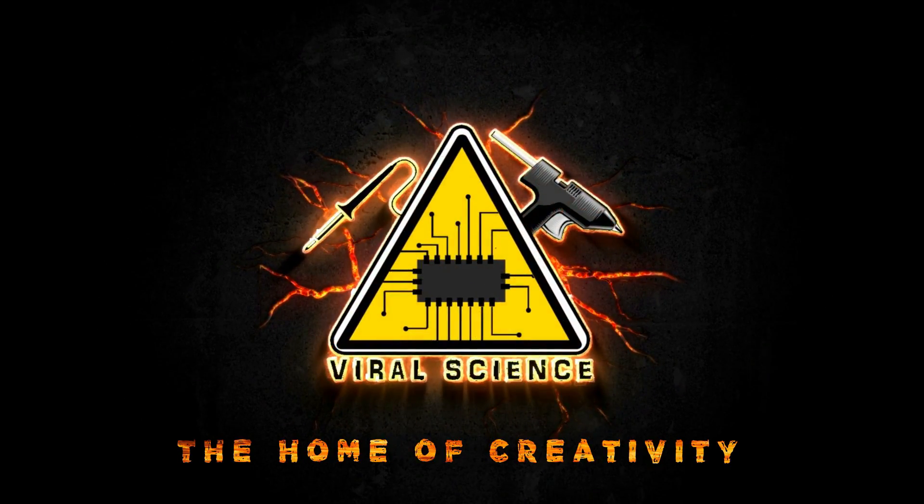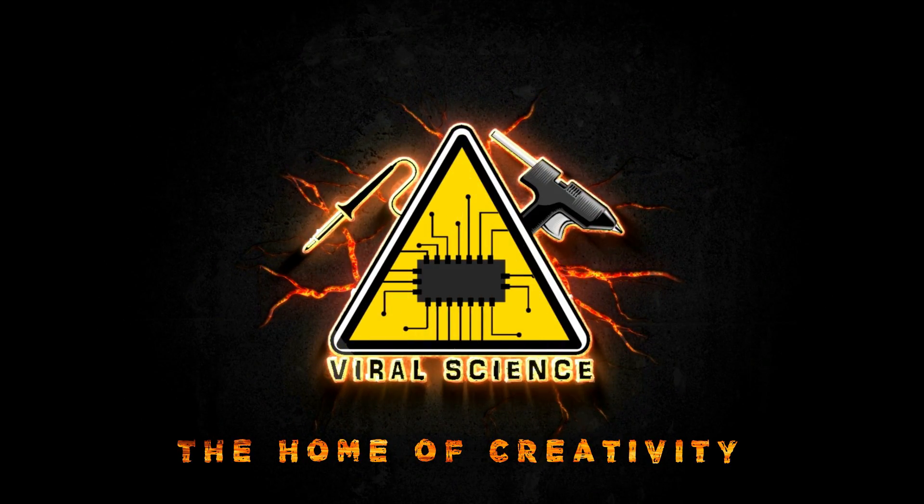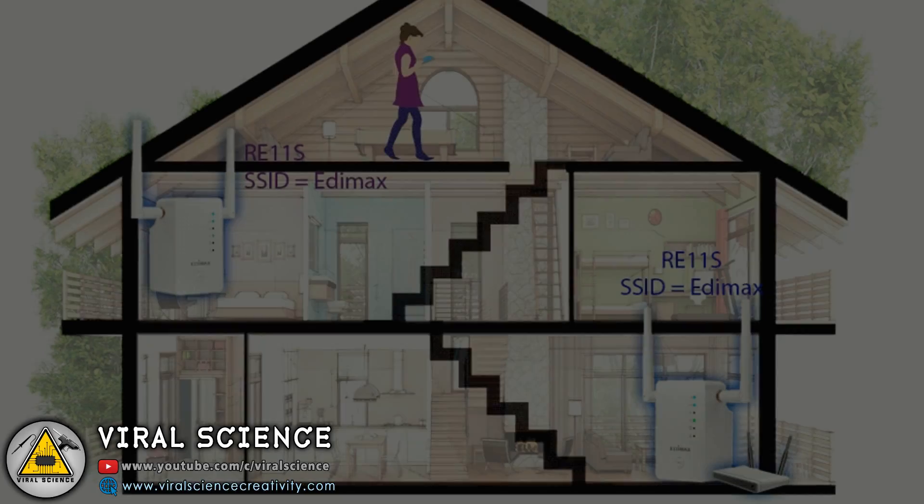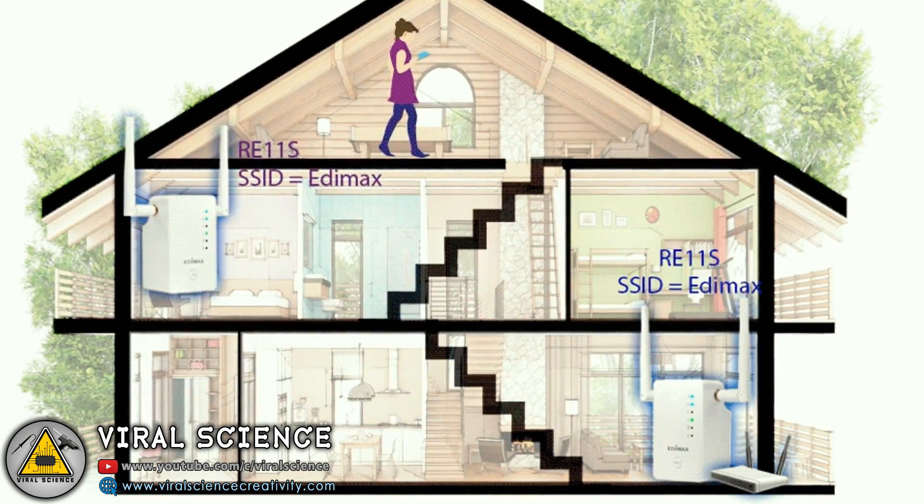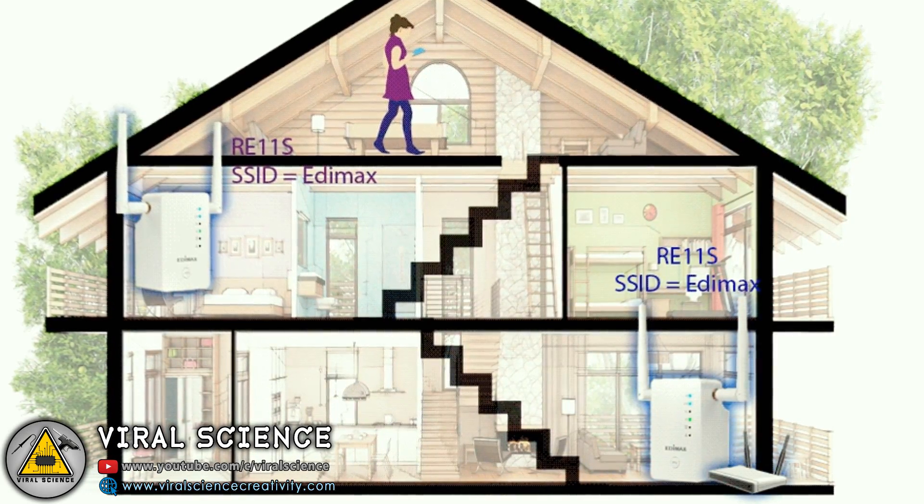VIRAL SCIENCE THE HOME OF CREATIVITY. Hey friends, welcome back to another video.